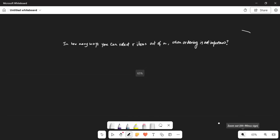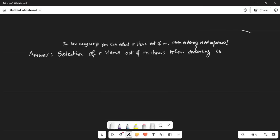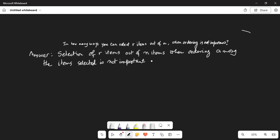In how many ways can you select R items out of N when ordering is not important? The selection of R items out of N items, when ordering among the items selected is not important, is known as combination.